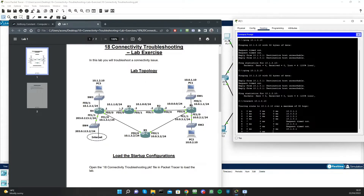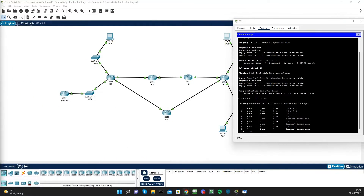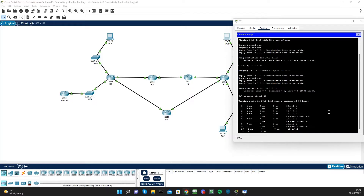Since the packet is unable to get out the other side of the network — possibly via 10.1.1.2 — let's investigate. The next task is to determine the issue and fix it to restore connectivity between PC1 and PC3. Our focus is 10.1.0.1, which is R3.